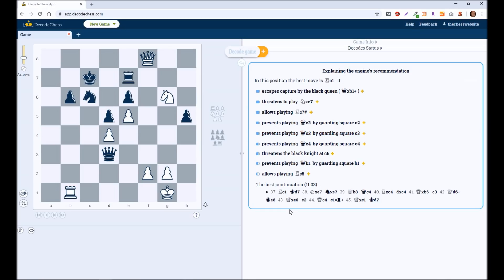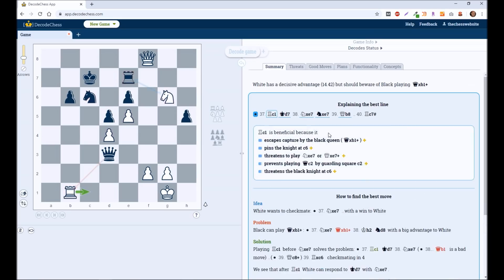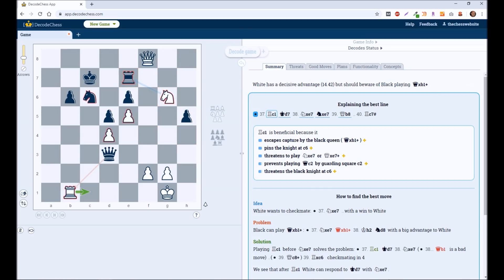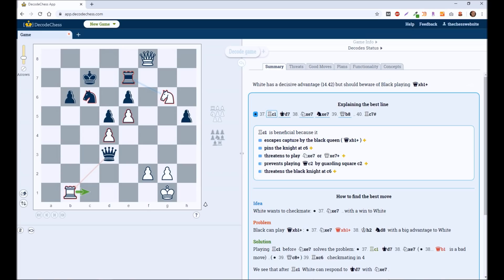But it gets even better because you can click on this plus button. And it starts to break it down even more. So the idea is, White wants to checkmate by starting out with Knight takes on E7. But Black can play Queen takes on B1. Then, after the Knight takes here, you can start to see what will happen. So playing C1 tells you exactly, before E7, it solves that problem.